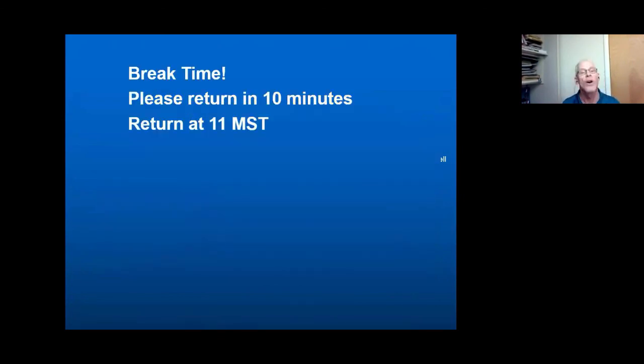So I promised you a break after 45 minutes, and we're right on time for that. We'll see you back shortly.